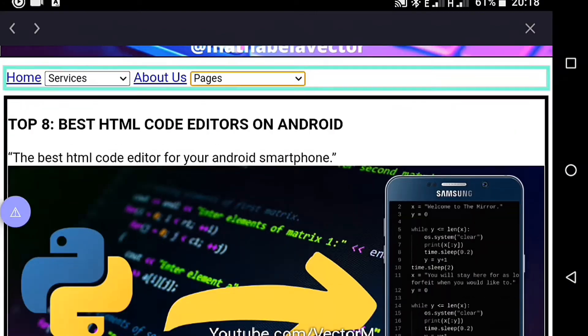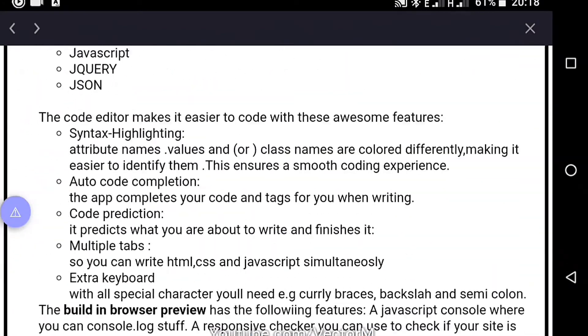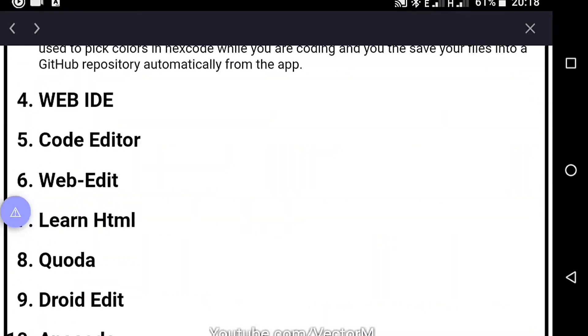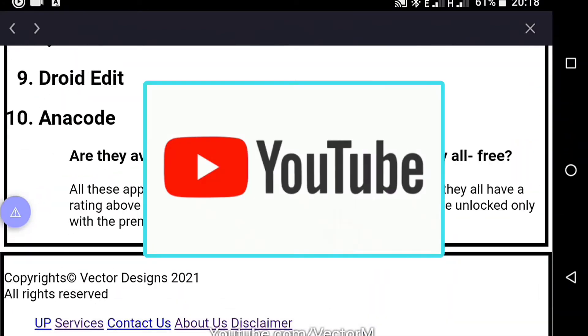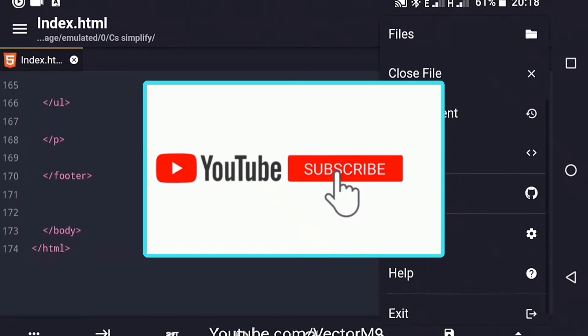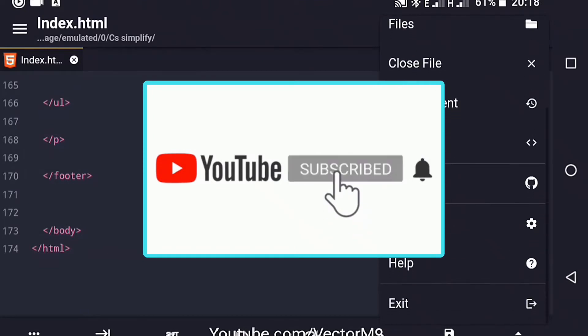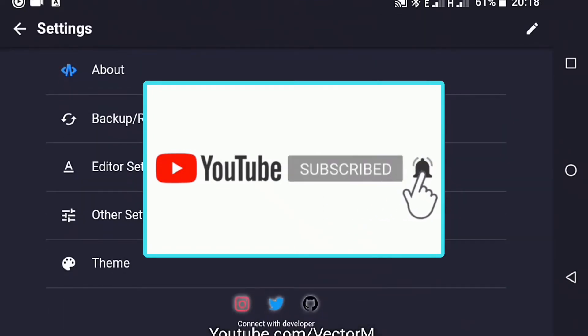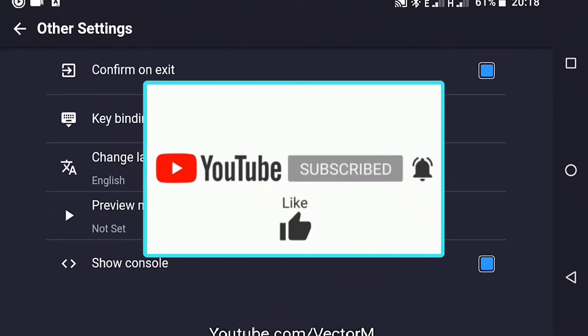If you are finding this video useful hit the like button to help someone find it. Tell me which app you prefer in the comment section and hit the subscribe button.